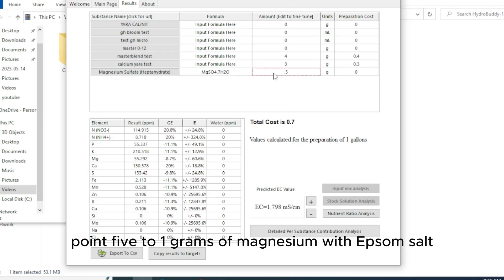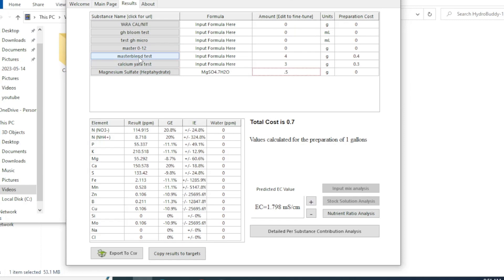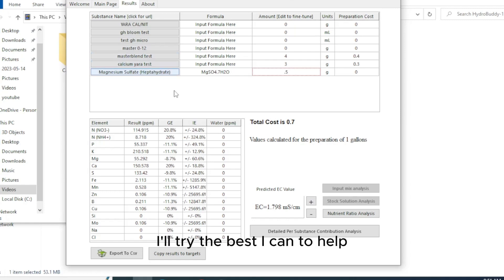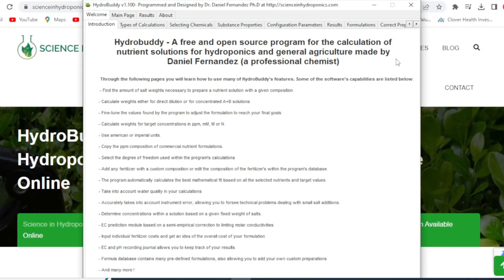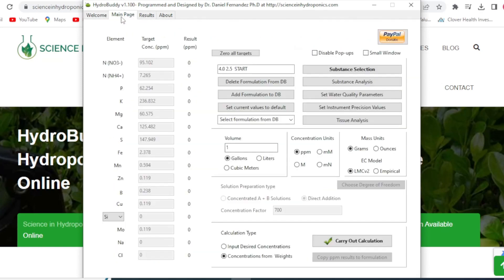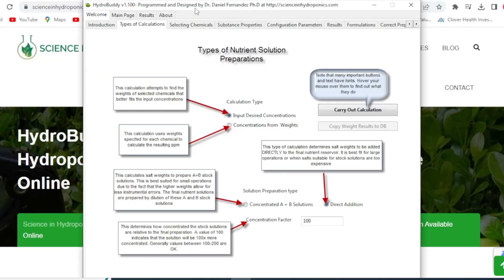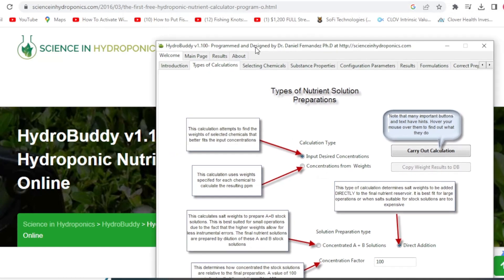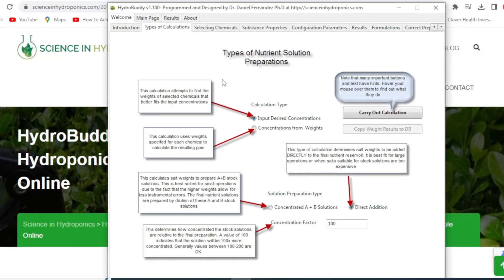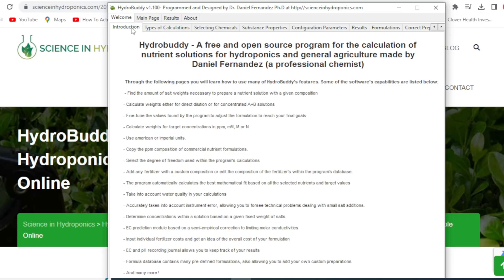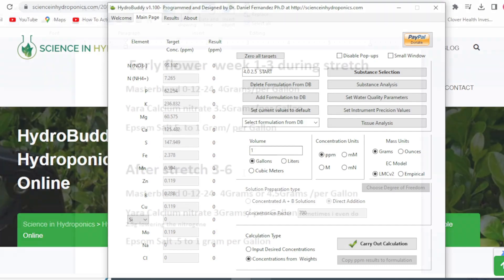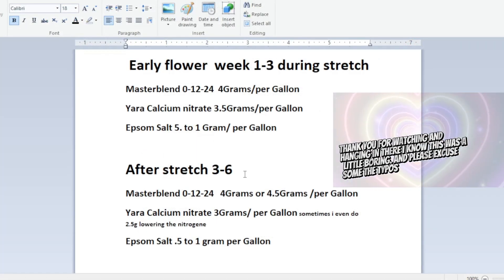Let's usually start out with 4.3 to 4.35 in early stretch and then after stretch sometimes I might bump it up a little bit to get a little PK boost. You can just run 4.0 grams of master blend, three grams of calcium nitrate and 0.5 of magnesium probably the whole way through and do just fine, 0.5 to one gram of magnesium with epsom salt. But I just kind of want to show you guys how to use this and if you have any questions just ask in the comments. I do want to include who made this program it is by Daniel Fernandez it was free to download I do think he has a donate over here for PayPal programmed by Dr. Daniel Fernandez PhD I did download it at science and hydroponics.com but if you just google hydro buddy it should be the first one to pop up.